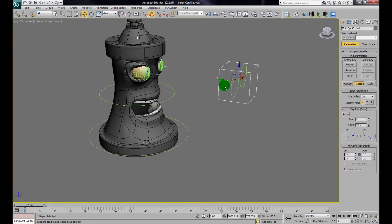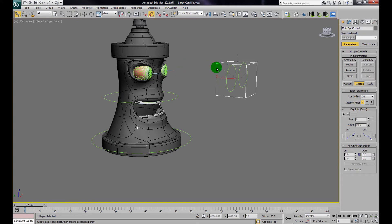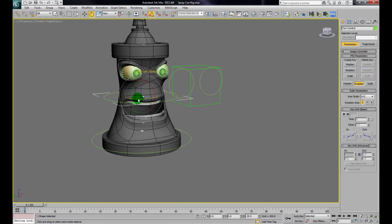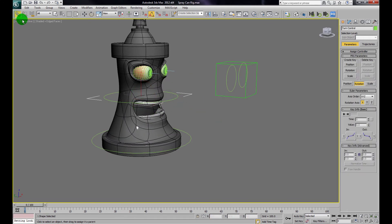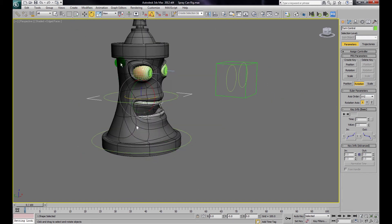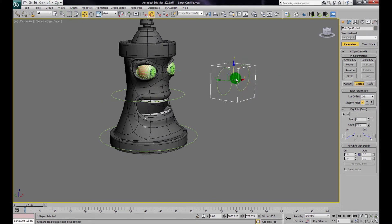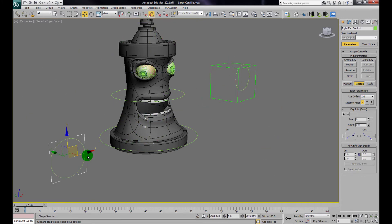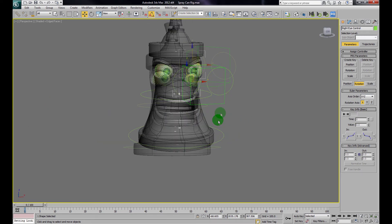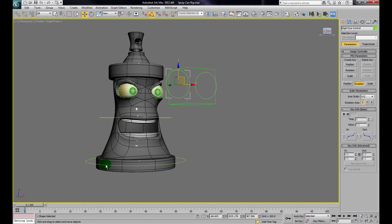Now I need to get the main controller to drive everything. I'll link the dummy box to the Turn Control. Now grabbing the Turn Control moves everything. Then I'll link the Turn Control to the Main Control. Now grabbing the Main Control moves everything at once. I can use the Turn Control to rotate the can while also using the individual eye controls to animate the eyes independently — useful if you want separate eye directions.